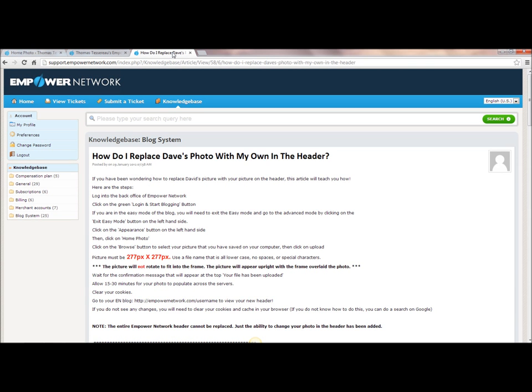If you go over here, you sign into the knowledge base, and again if you do not know how to get into the knowledge base, go watch video number one about how to get Empower Network help, part one.